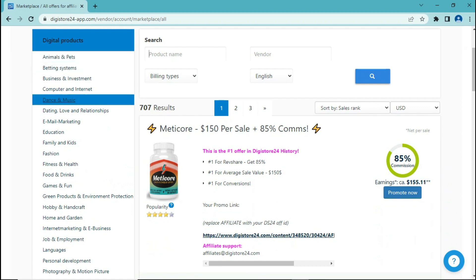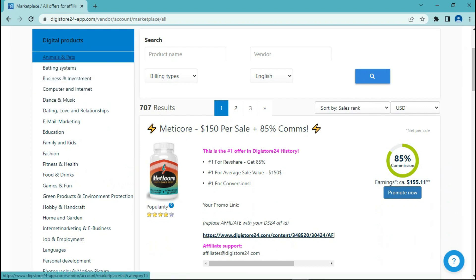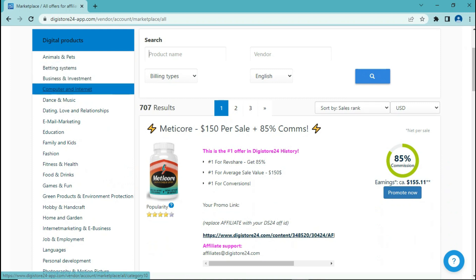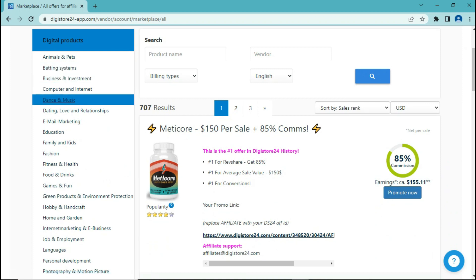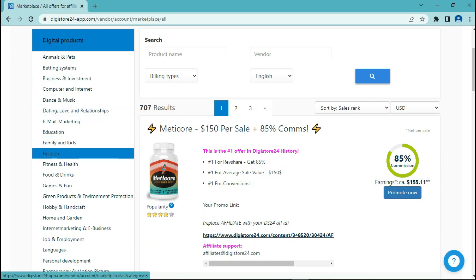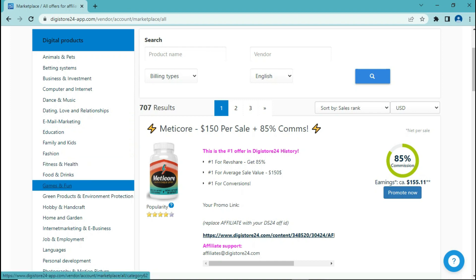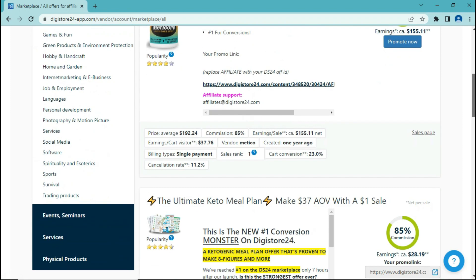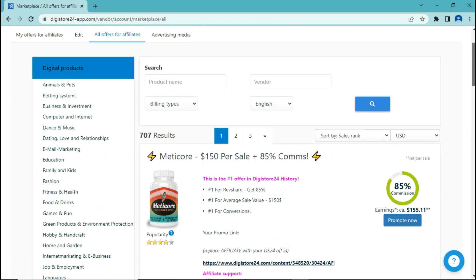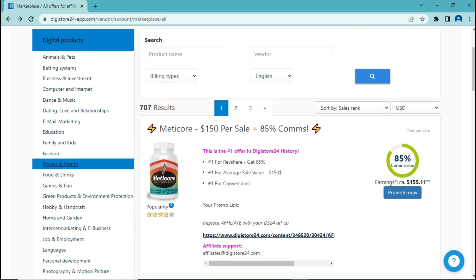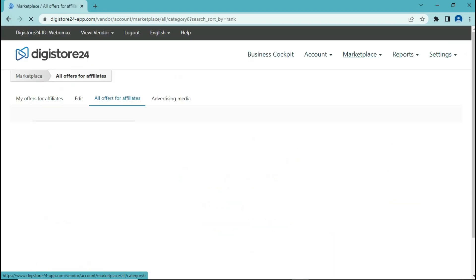As you can see, there are a lot of categories that you can choose from. For example, animals and pets, betting systems, dance and music, education, fashion, family and kids, games and fun, food and drinks, a lot more categories that you can choose from. But for this video and as an example, I am going to click on fitness and health and choose the category of fitness and health.